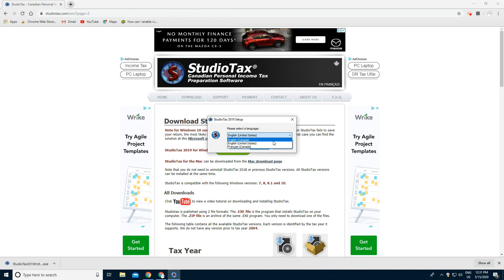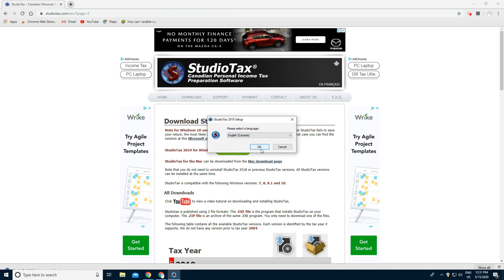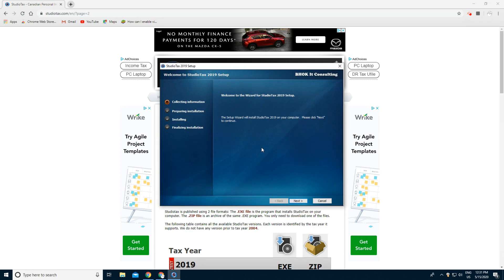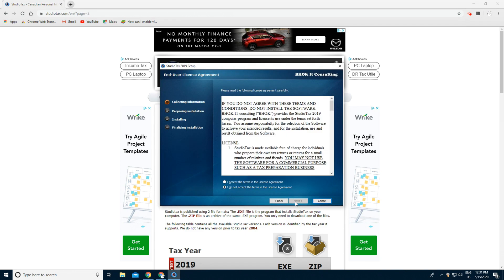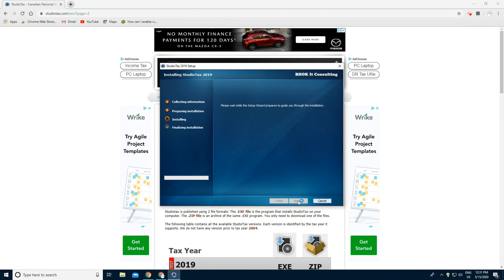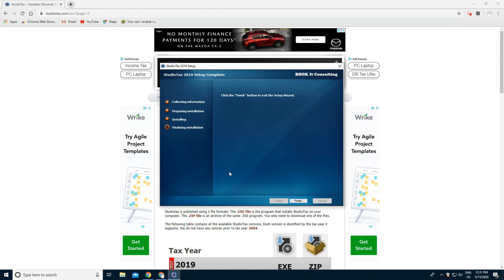Choose English Canada and press OK, then press Next. Press 'I accept the terms in the license agreement,' then Next, then Install. You can't see this part but press Yes and press Finish.